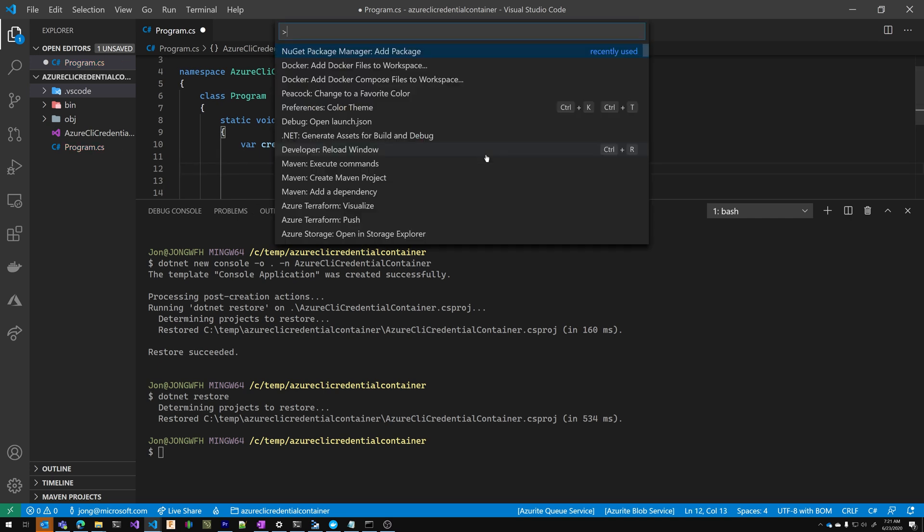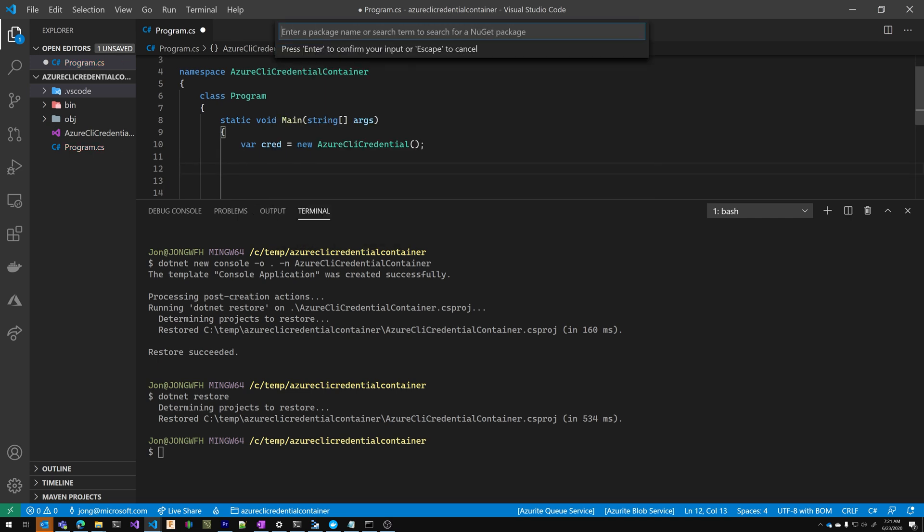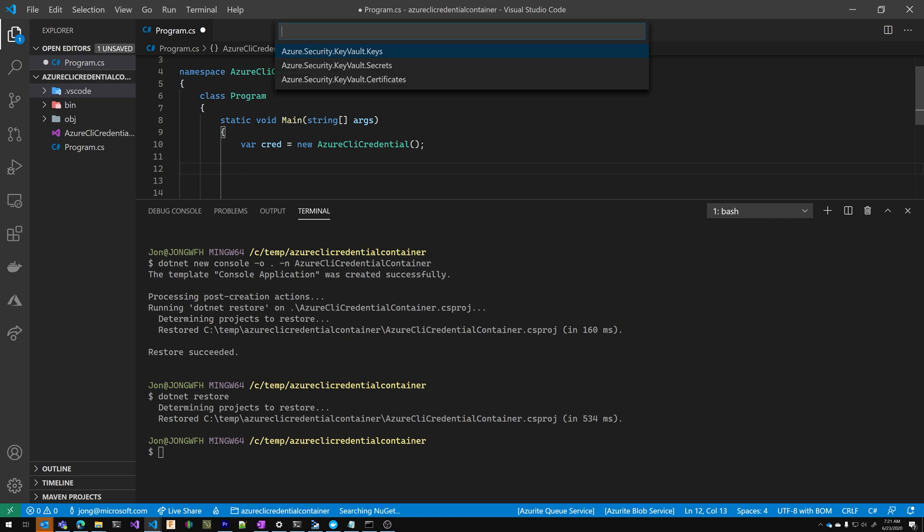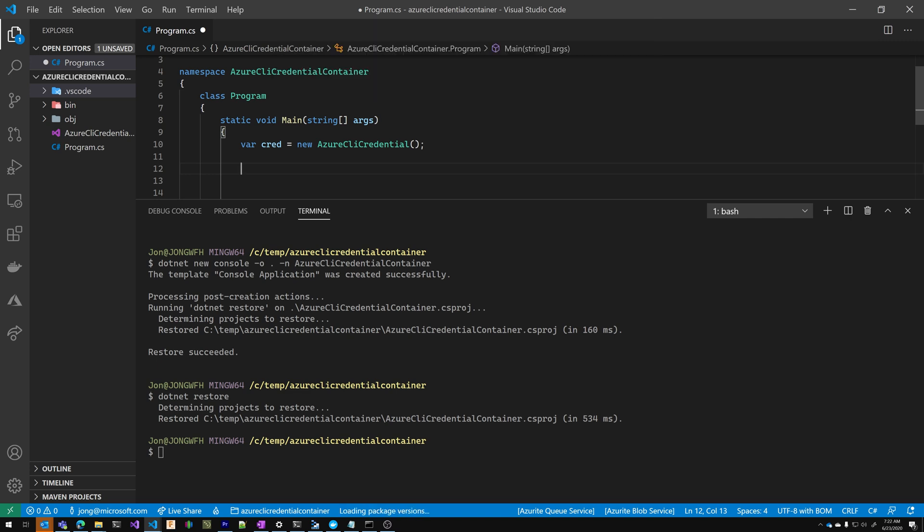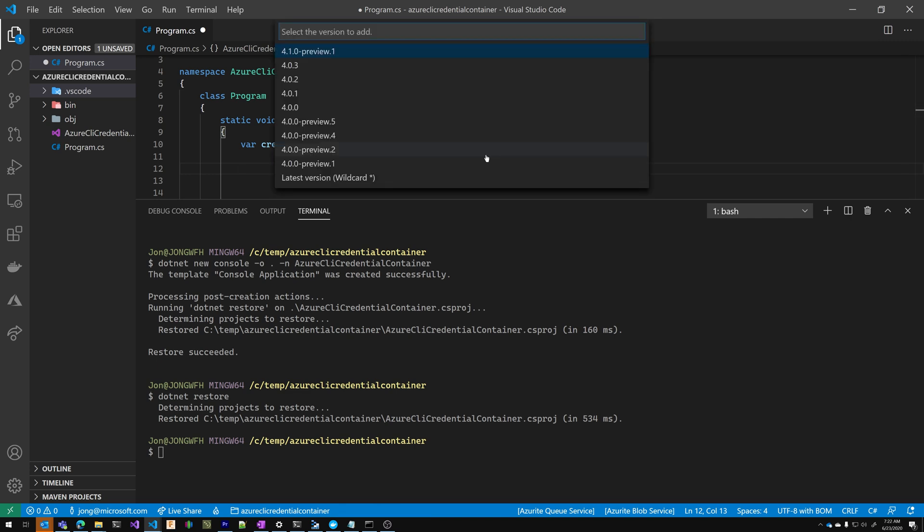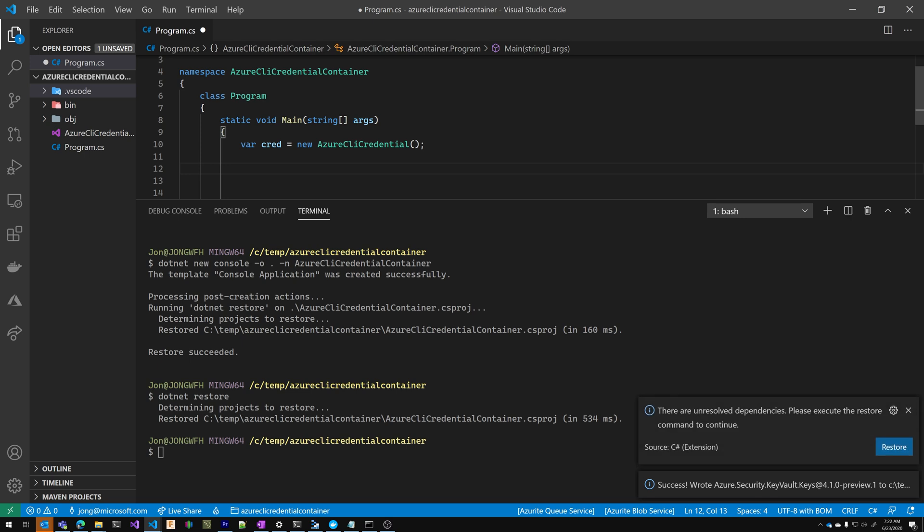So I'm going to add another NuGet package, Azure Security dot key vault. I'm going to add the key client. I'm going to add the latest preview. I'm going to click restore.